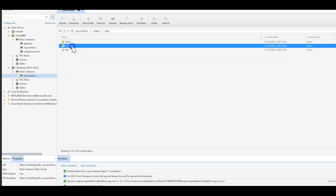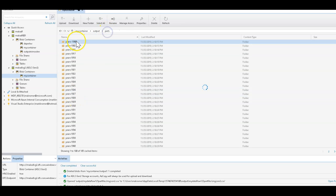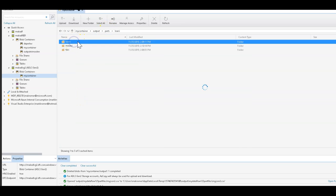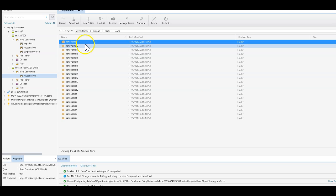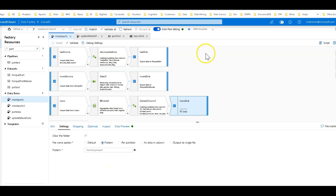For movies, we are partitioning by year, so we knew a little bit about our data — we know the way to group it by year. And then for loans, we created our own specialized structure based on a part column that we created ourselves with a window transformation. Now let's go ahead and add some new rows to this data that's already been partitioned in the data lake.